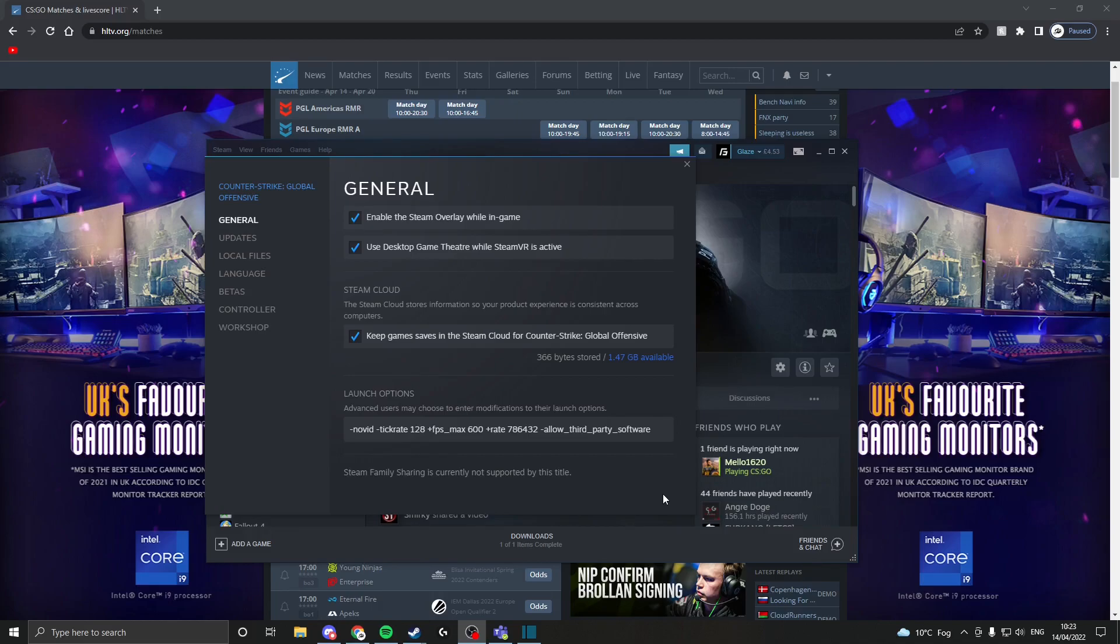FPS max is actually useful—many of you might not even know this, but just set it to a number. Don't have it at zero. Set it to something like 300 FPS if you're on a 244 hertz monitor, or maybe 200 if you're on a 144 hertz monitor.